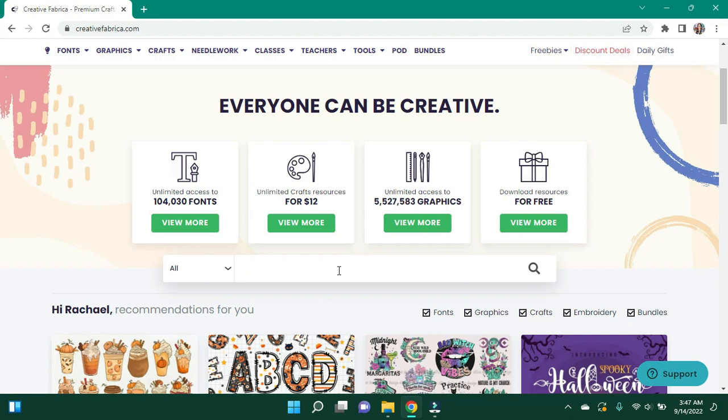I don't have any fancy editing software or any of that. You can do this very basic. So I'm in Creative Fabrica. I do have a monthly subscription and I utilize it quite a lot. They do have an annual subscription now which is a tremendous savings, so I'm going to upgrade mine to that. I will put links to memberships down below in the description box.